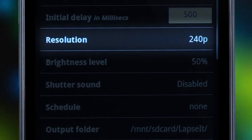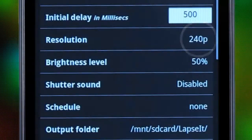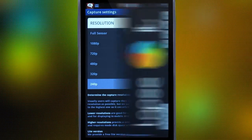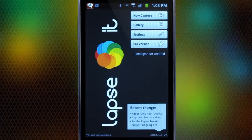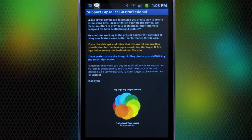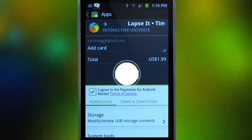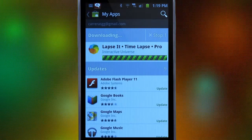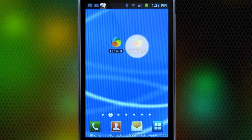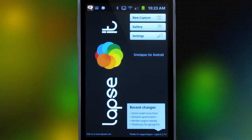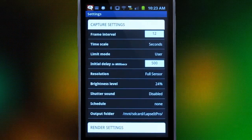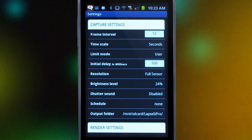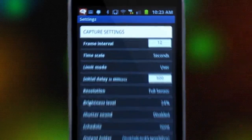The only resolution you can use in the free version is 240p. For this demonstration, we will buy Lapsit Pro at a very low price of just $1.99. Now we are able to use the camera's full sensor up to 1080p and access all the great features this amazing app has to offer.